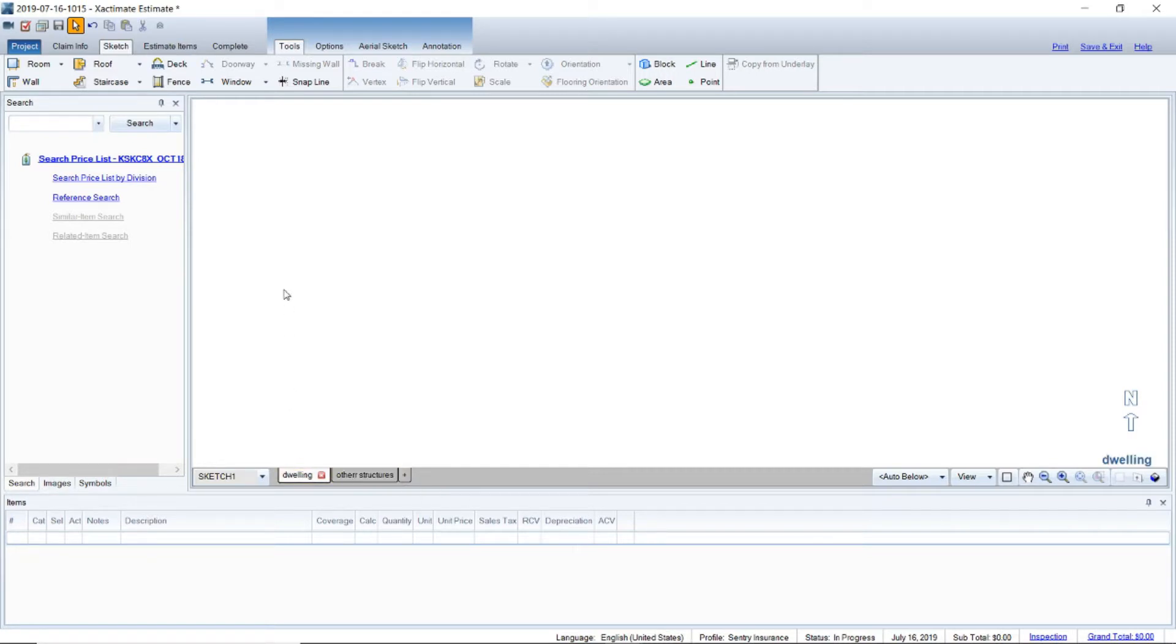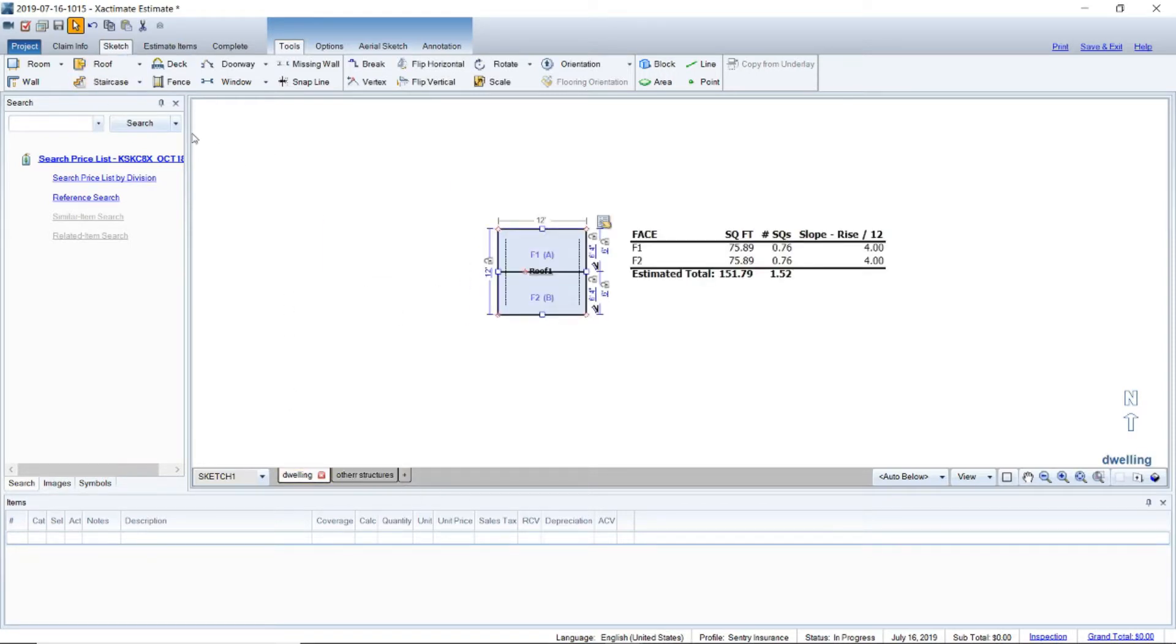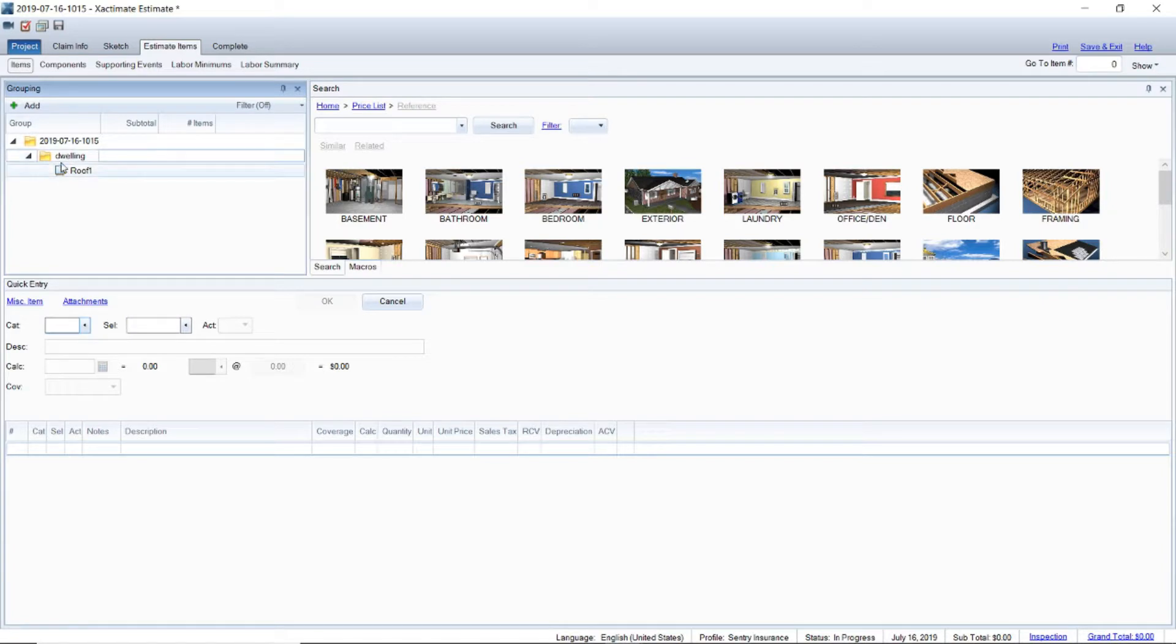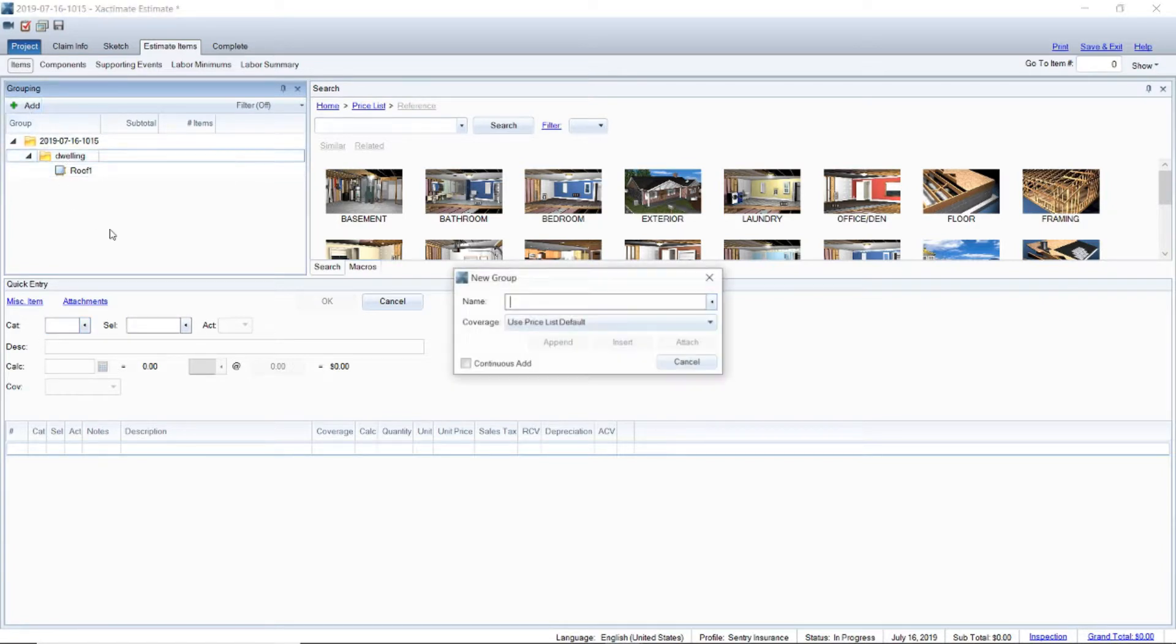We'll go back to dwelling though and I'll just drag a roof in here for now. Now we're going to go to estimate items and we're in items here.